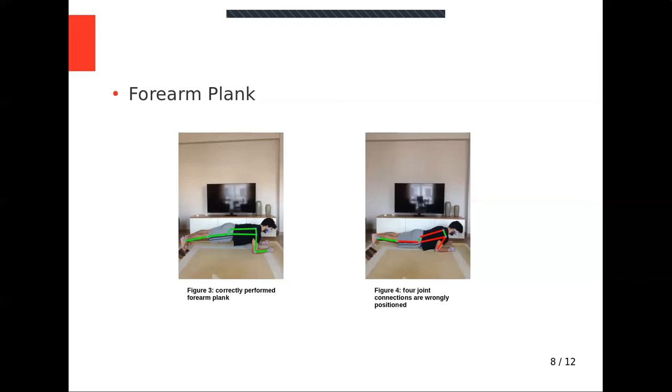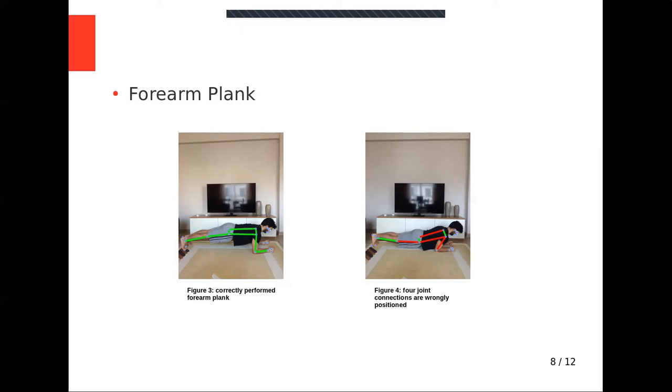For forearm plank, inside knee angle must be bigger than 170 degrees. Hip must be above knee for at least 5 cm. Distance between two feet must be smaller than distance between shoulders. Angle between x-axis and shoulder-elbow connection must be in range 80 and 100 degrees. Also, angle between back and x-axis is critical.